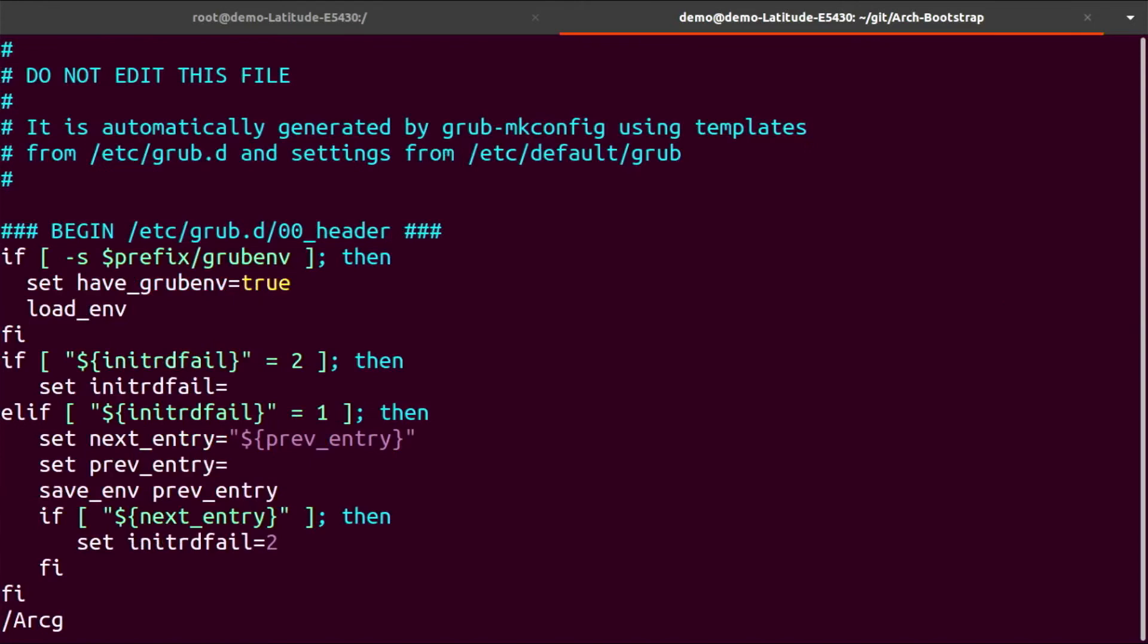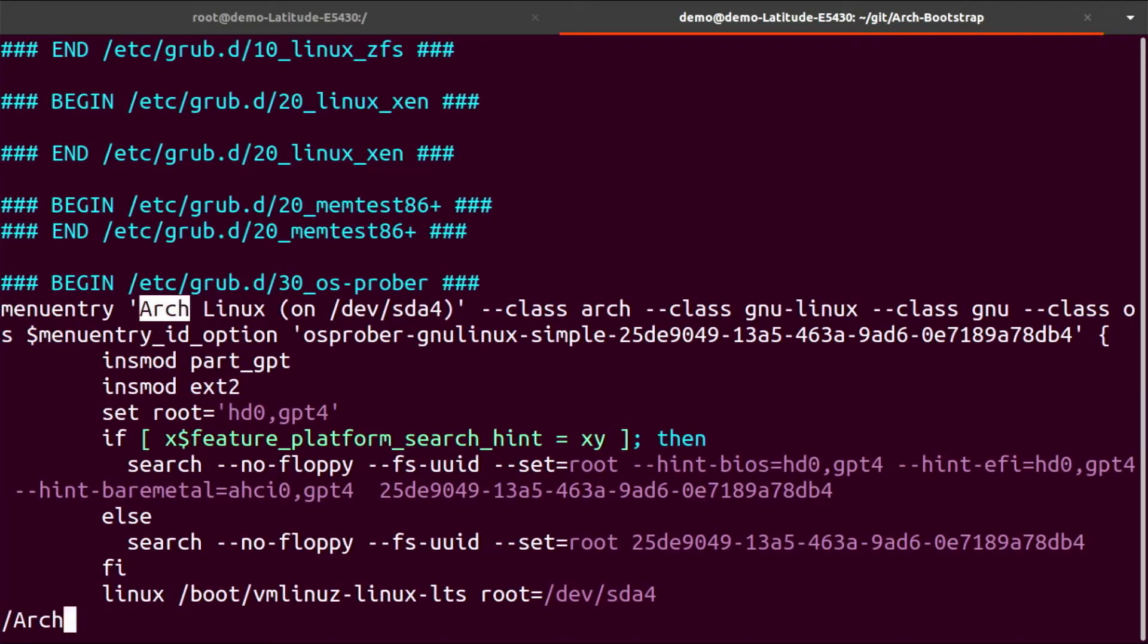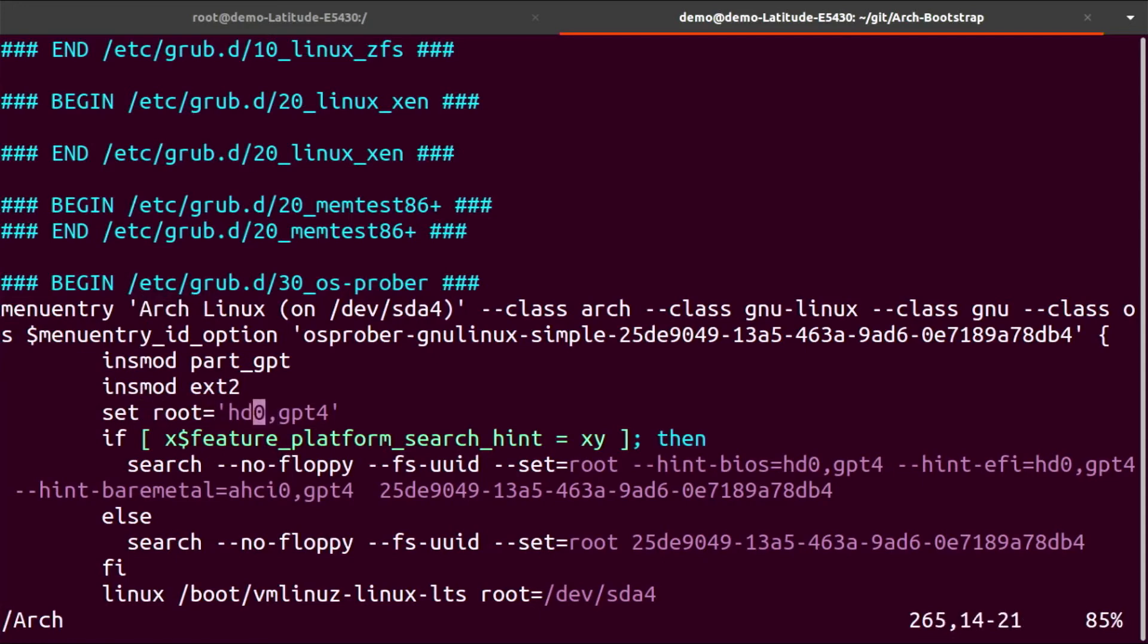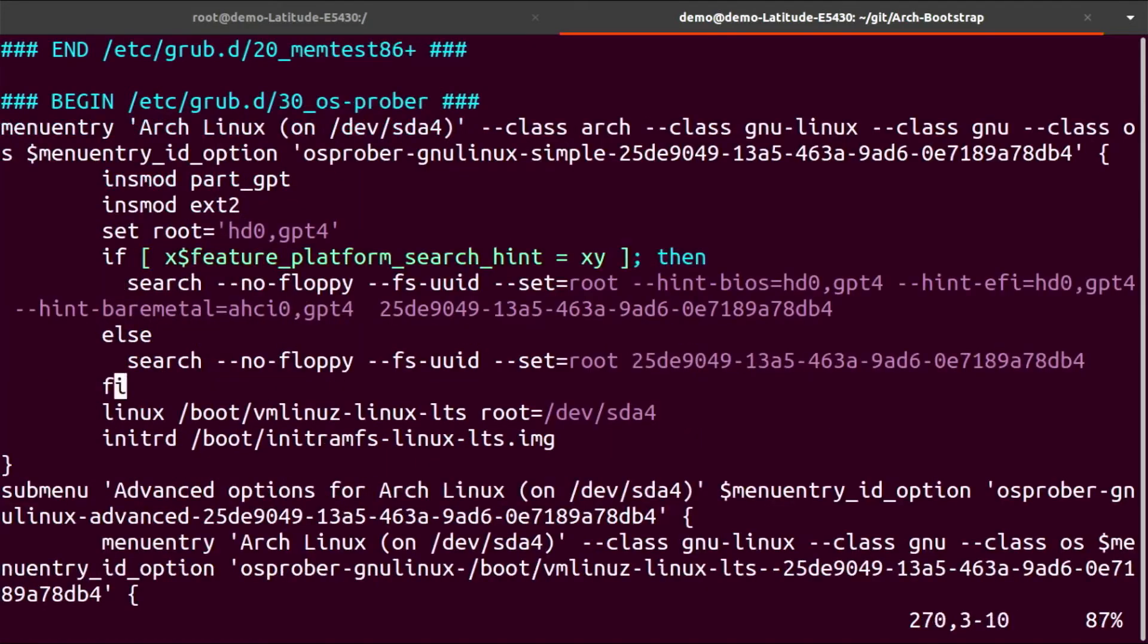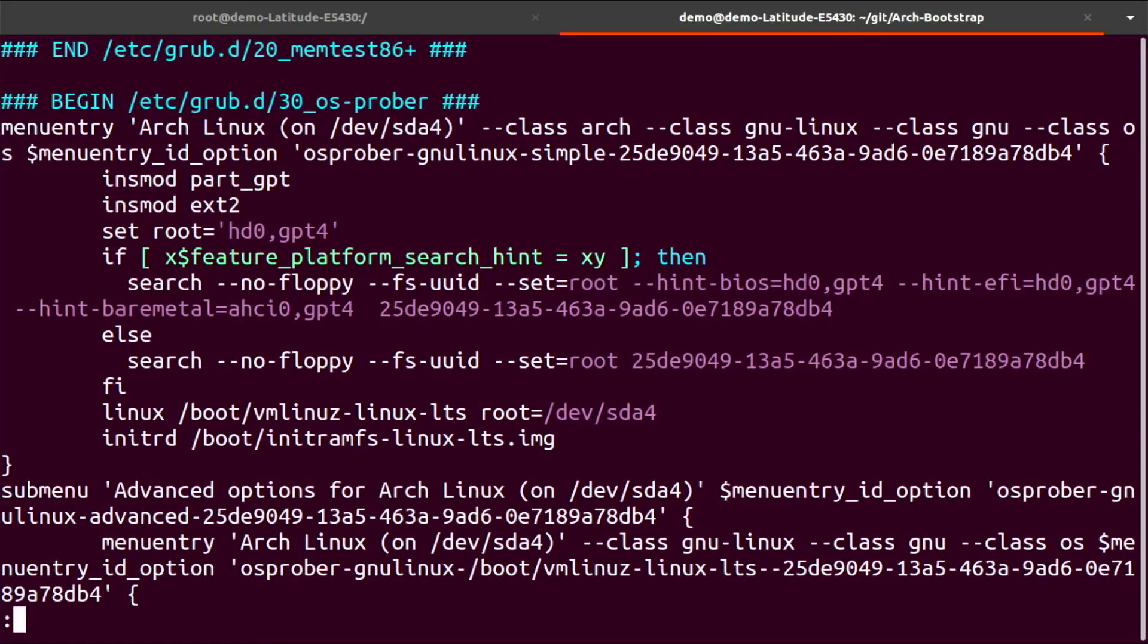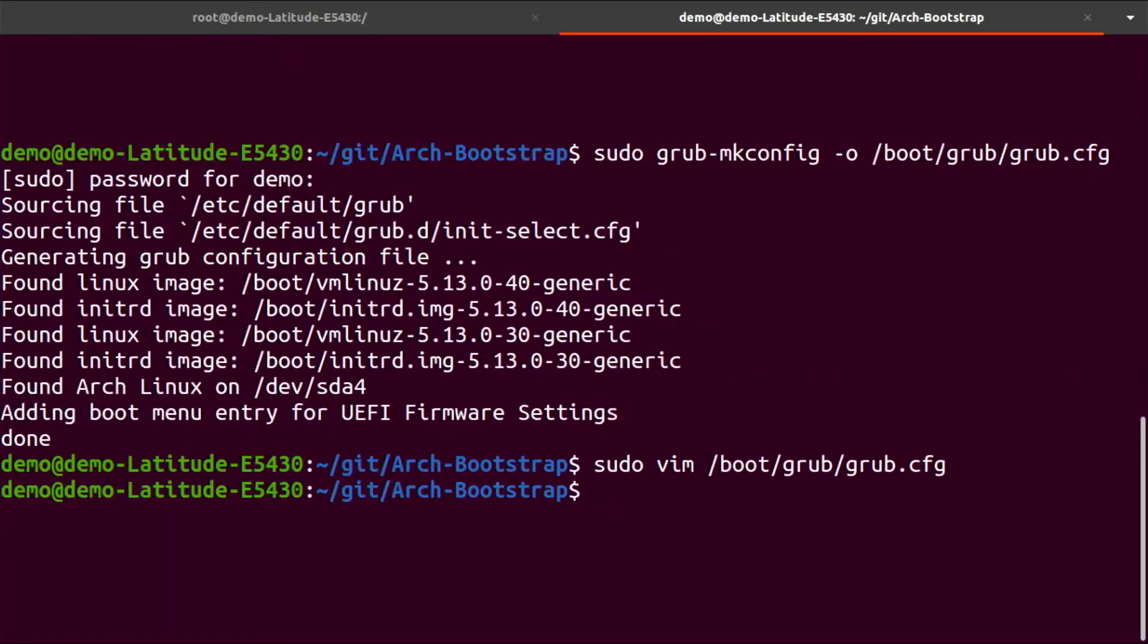Let's search for the Arch part. As you can see here, this is the menu entry for Arch. The root is in there, gpt4. Do not make changes to these files because they are generated. There are different ways to do it, but that's too much in-depth for this video. Let's exit and reboot the system.